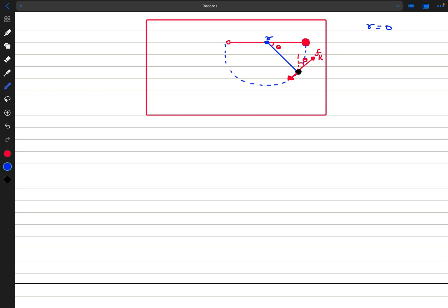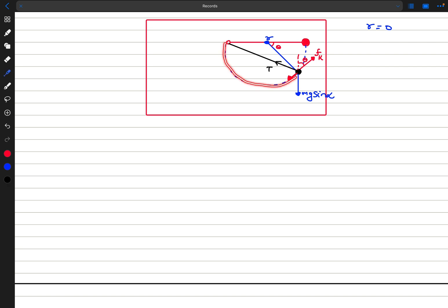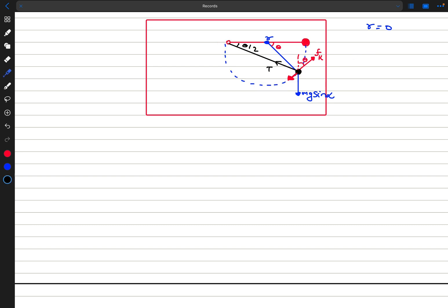We have mg sin alpha acting vertically downward and the tension force as a third force directed toward the hole. Since this is a semicircle and the radius makes angle theta with the horizontal, this angle is theta/2 — so the tension force makes an angle of theta/2 with the horizontal.